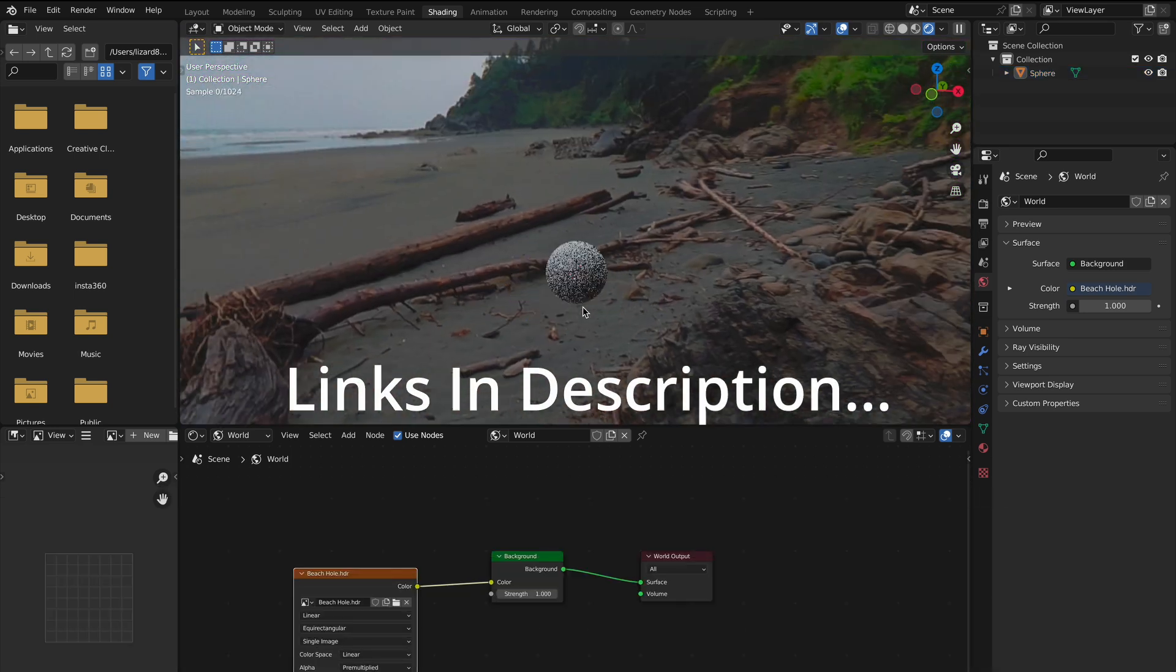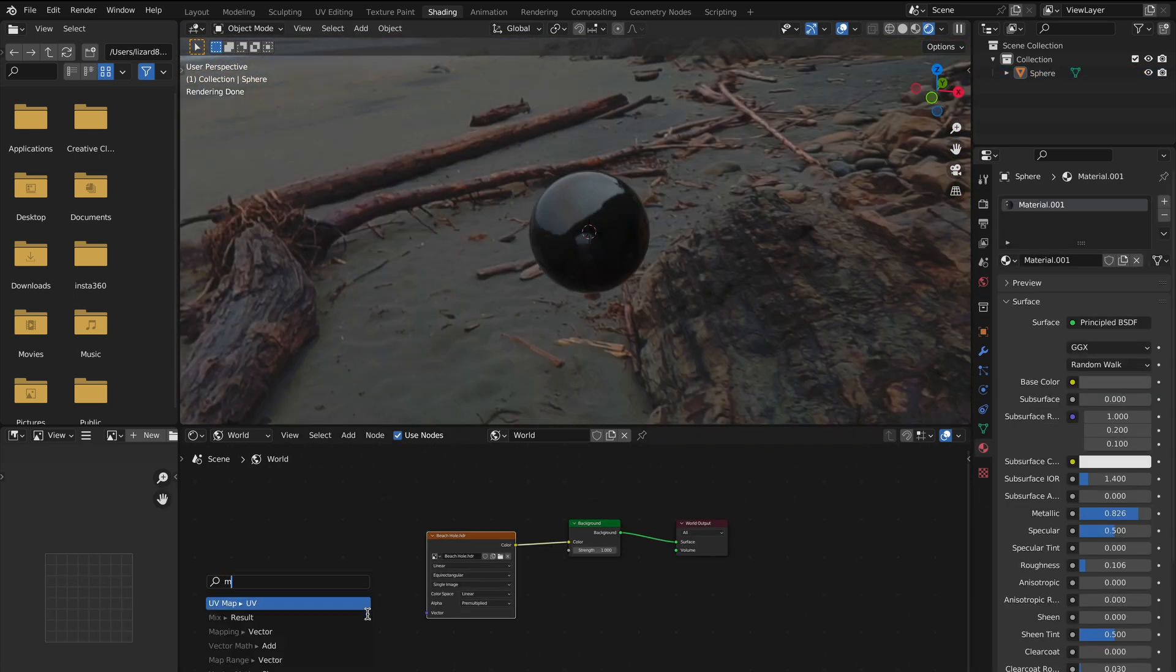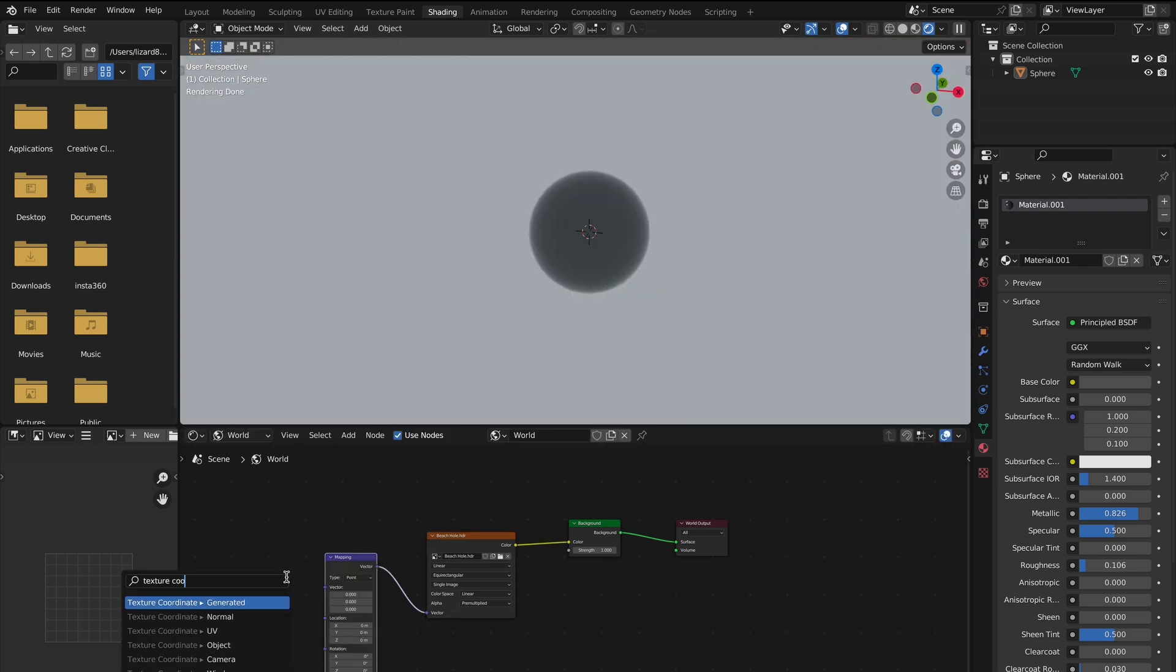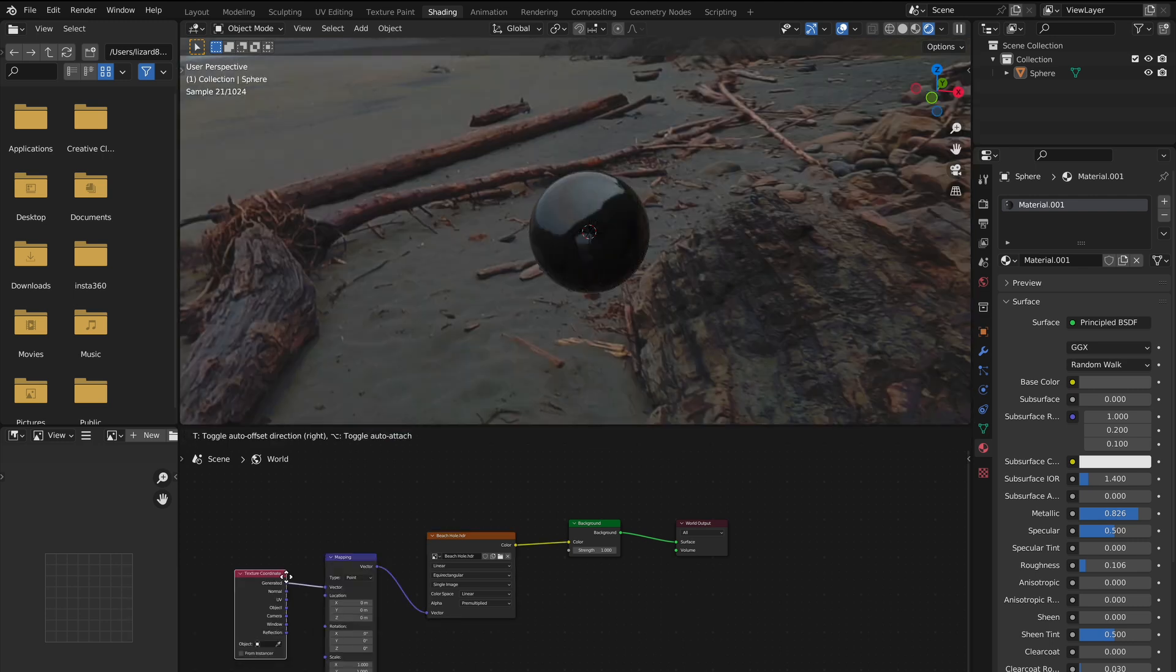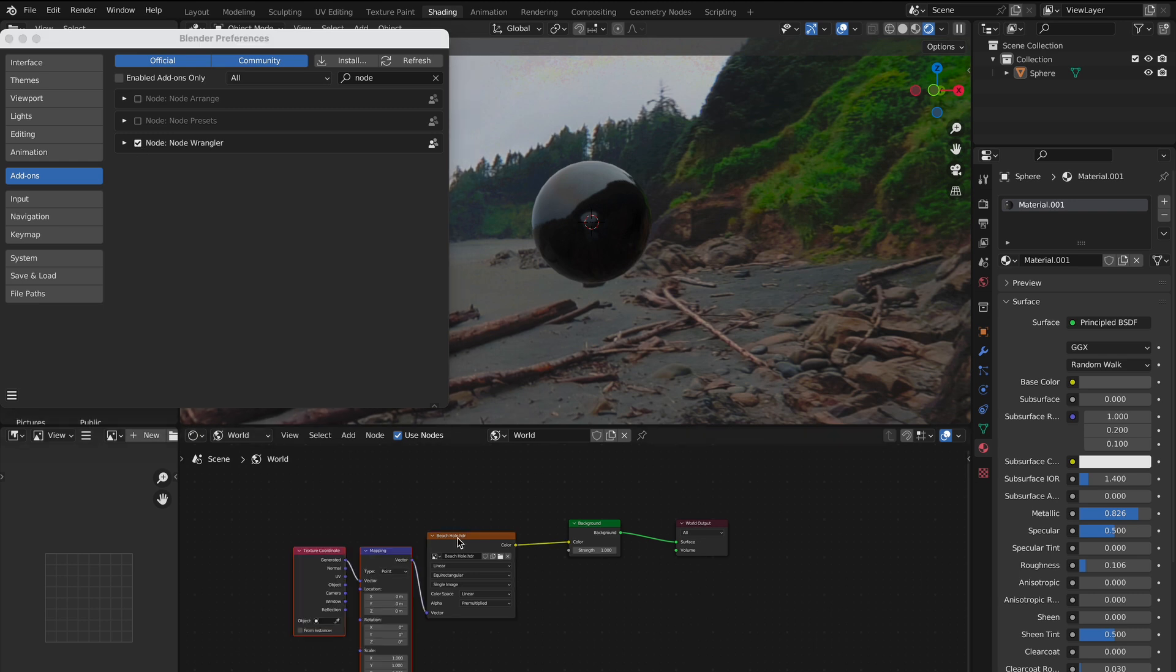If you want to rotate the HDRI, you can add a mapping and texture coordinate node, and if you have Node Wrangler, you can automatically do this using the hotkey Control W to automatically add it.